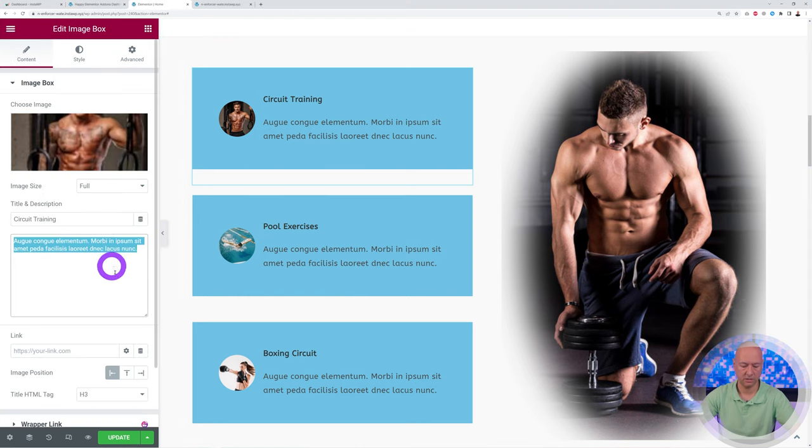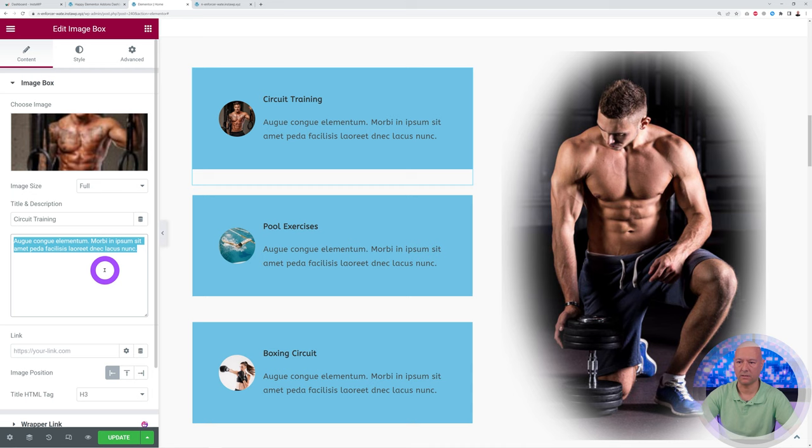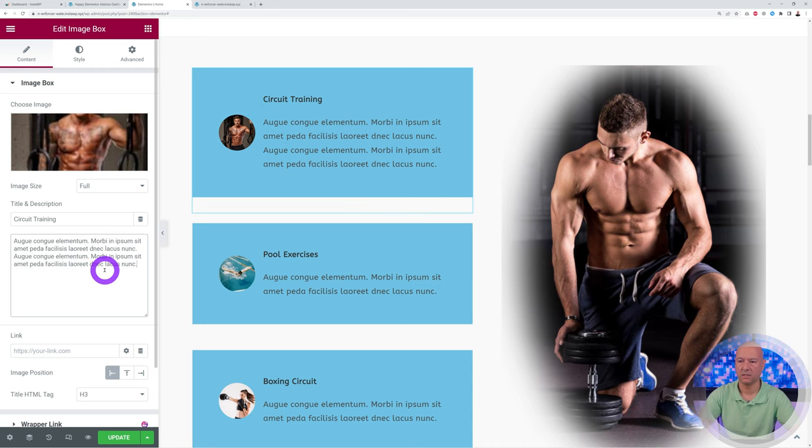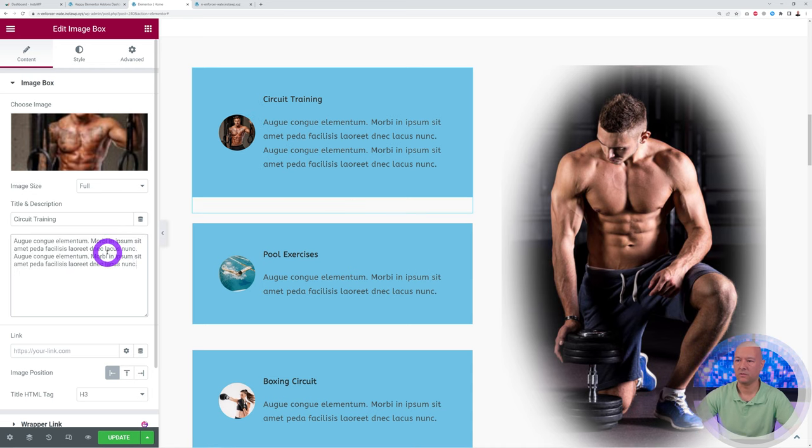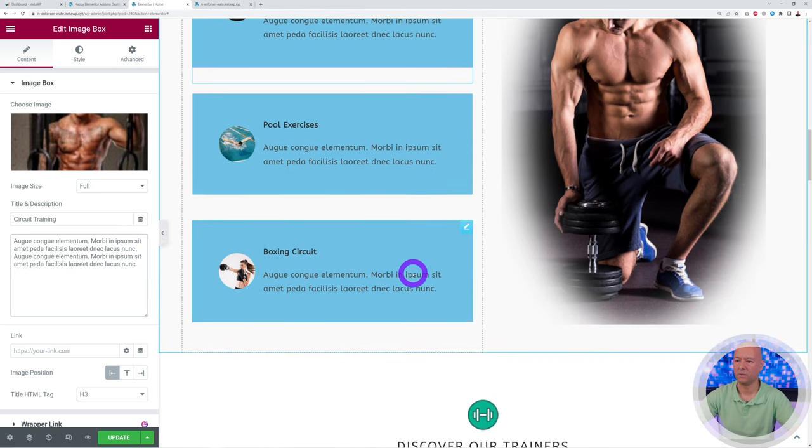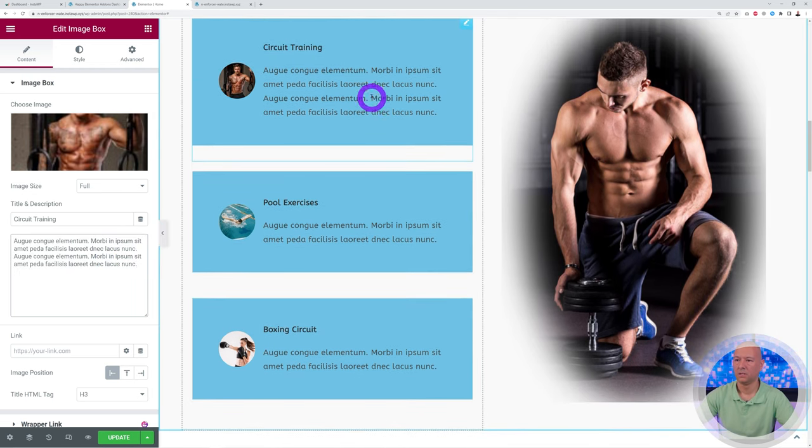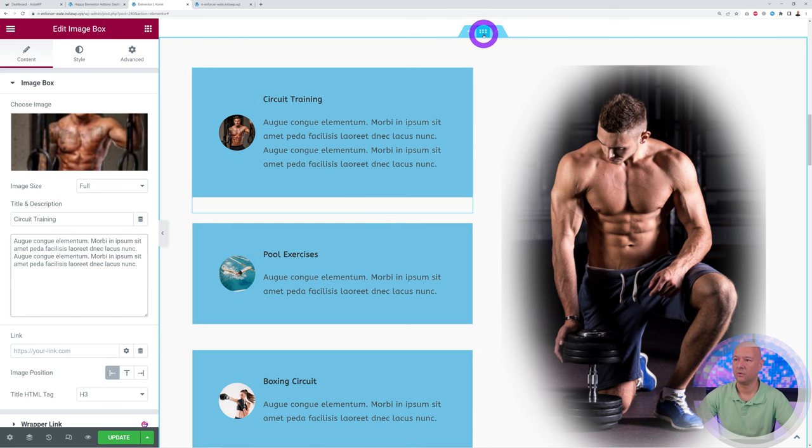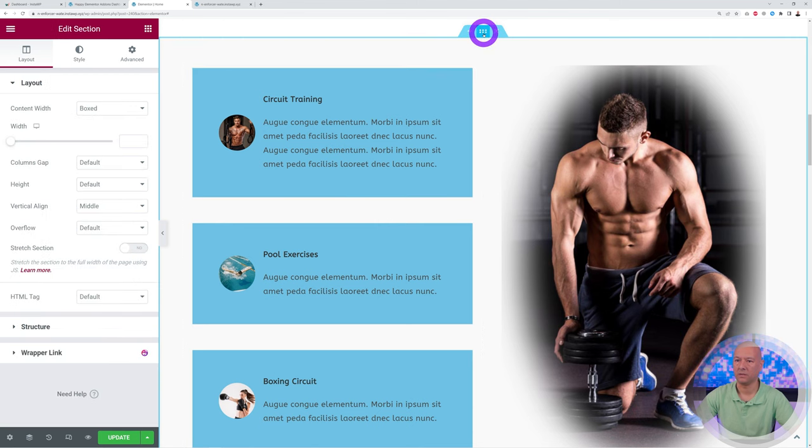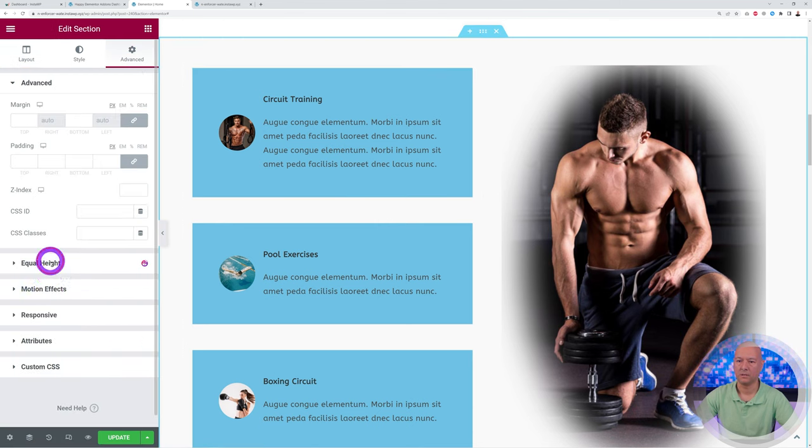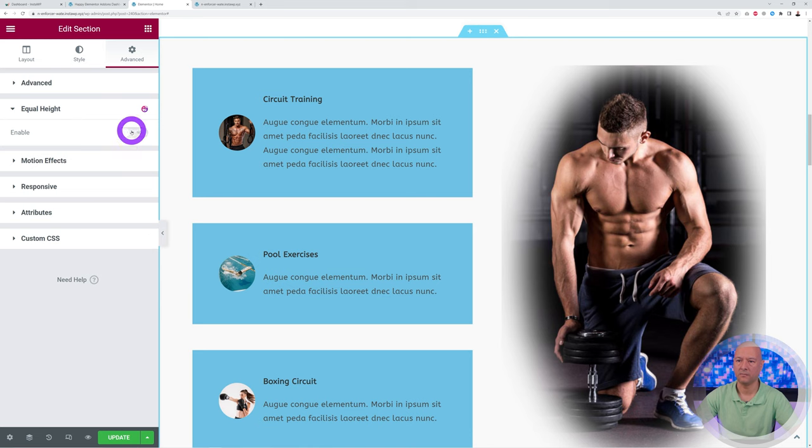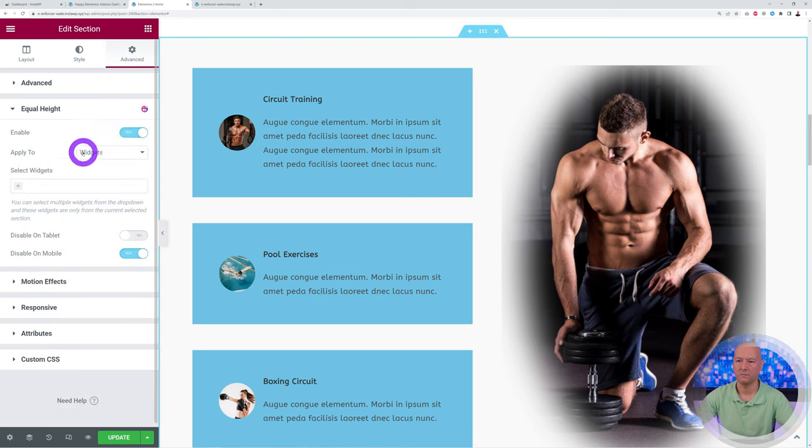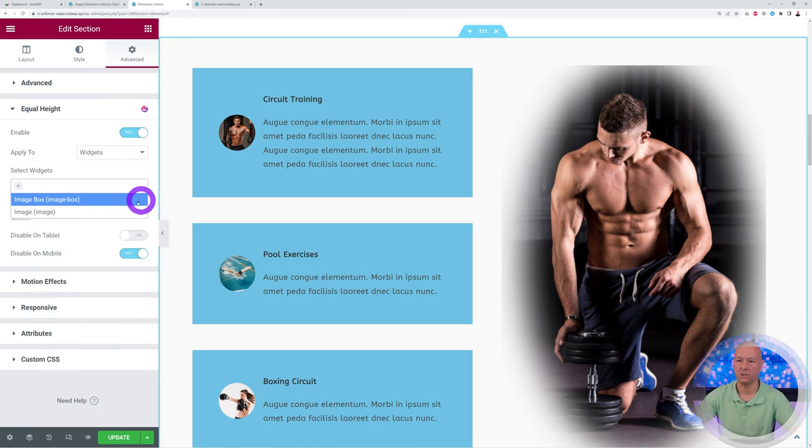So this is it, okay. And now you want to align this. So what you can do is basically click on this, go to Advanced, Equal Height, enable it, widget, select the widget.